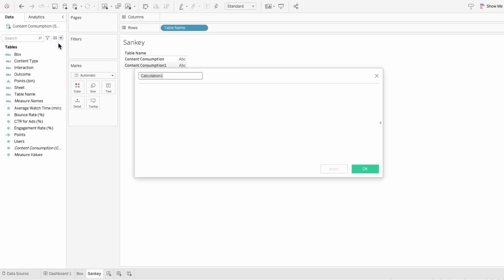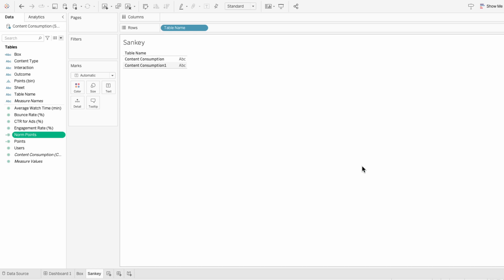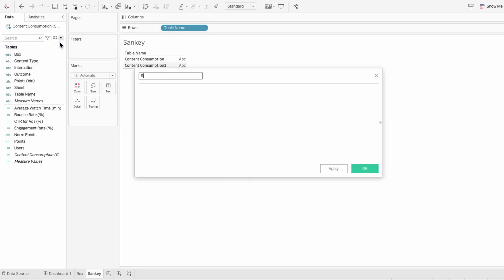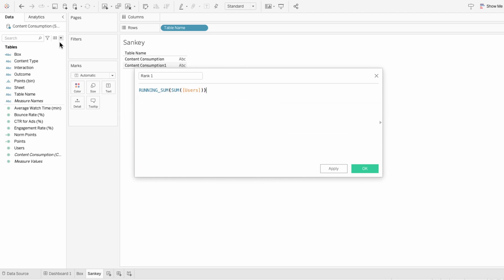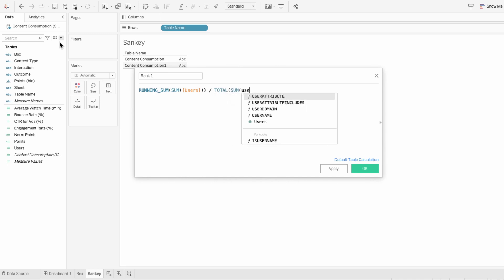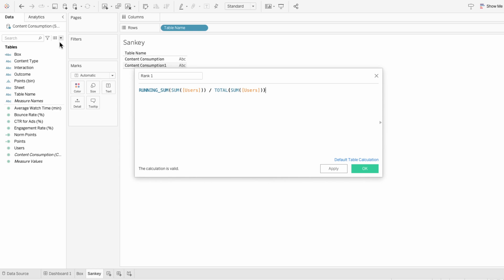Then I'll create another calculated field for our normalized points. Here I'll type: index minus 25 in parentheses, divided by 4. This formula will help us distribute the points evenly along the vertical axis. The next formula will be for rank 1. This is where we'll include the metric we want to show in the Sankey. I'll do the running sum of the sum of the metric — in this case, users — and divide that by the total of the sum of users. This formula normalizes the values from 0 to 1 to ensure a smooth transition between the nodes.